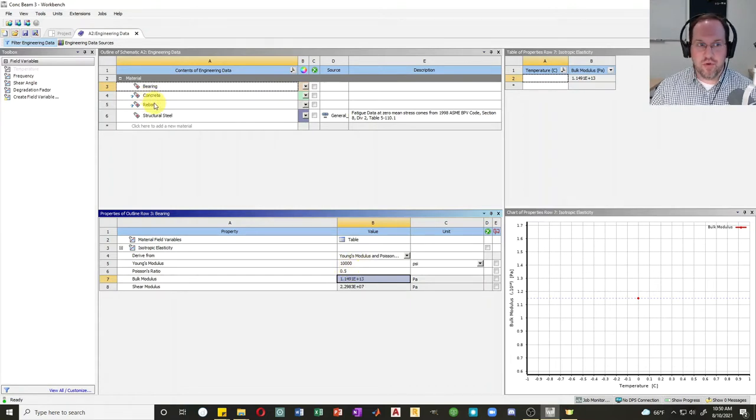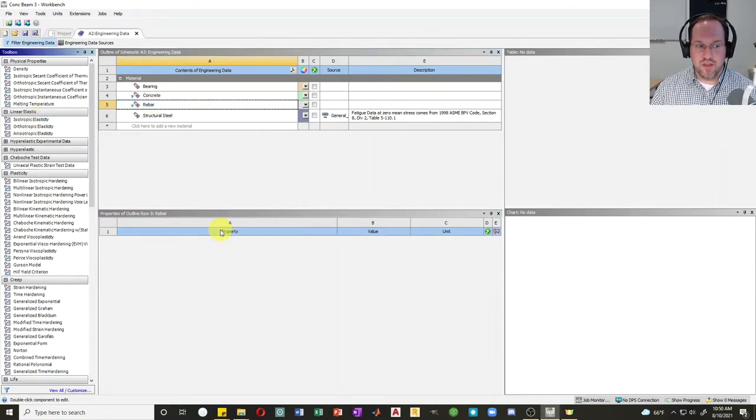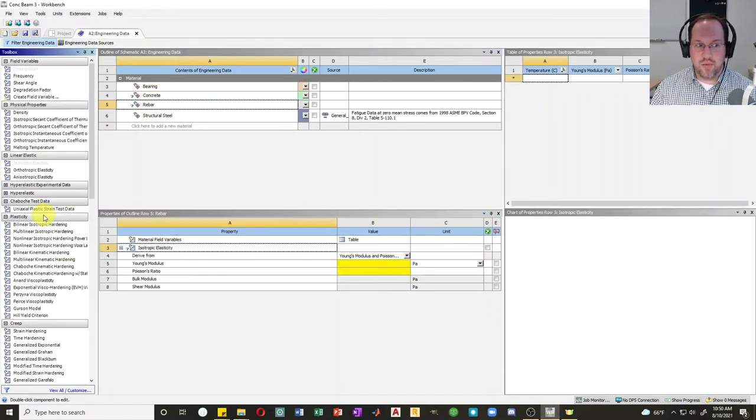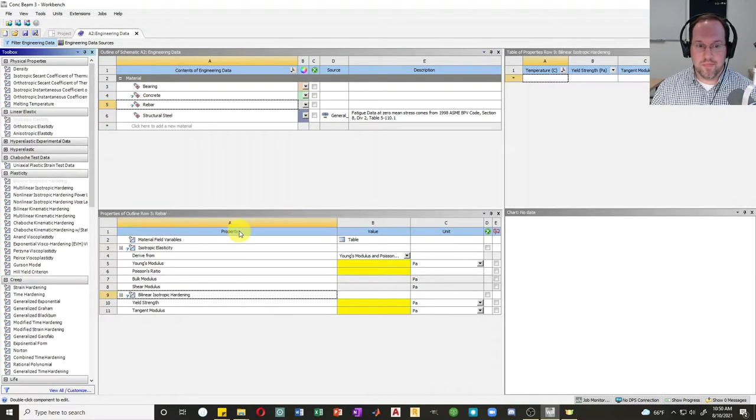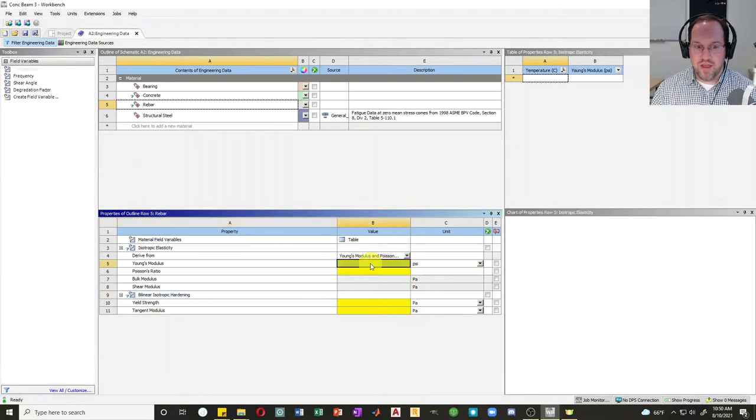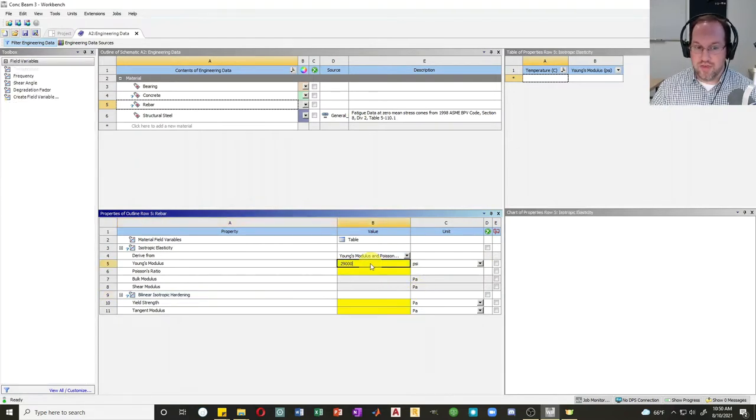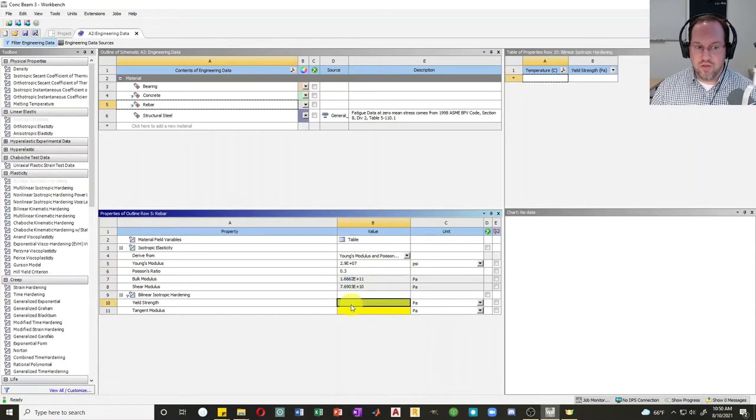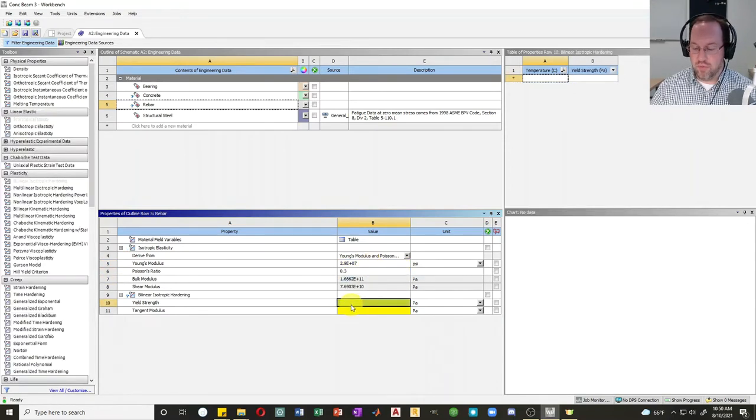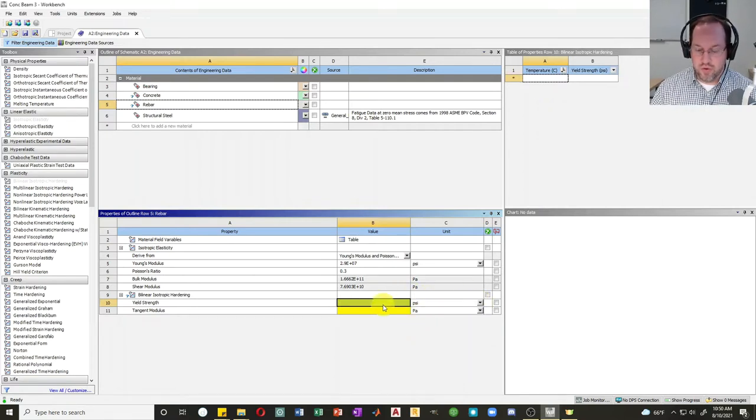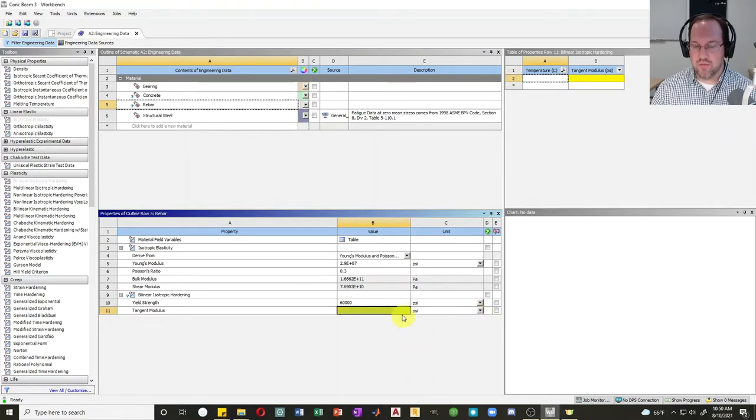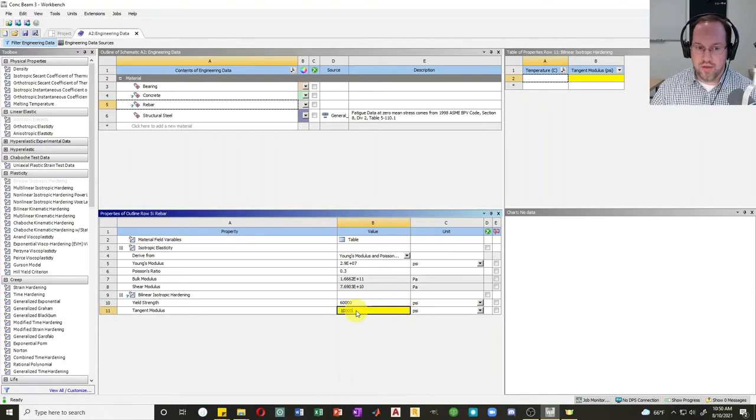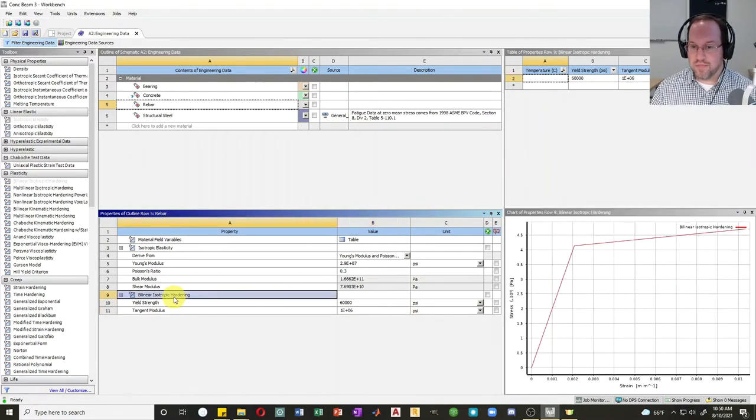We'll skip the concrete for now and go to rebar. For our rebar, we'll also use isotropic elasticity, and I would like this to yield, so I'll add a bilinear isotropic hardening. For my modulus for steel, we'll put this in psi. It's 29,000 ksi, so I'll add three zeros to the end of that. Poisson's ratio is about 0.3, our yield strength will be 60 ksi, so 60,000 psi. The tangent modulus, I'm going to make this a relatively small number, let's call it 1 million.